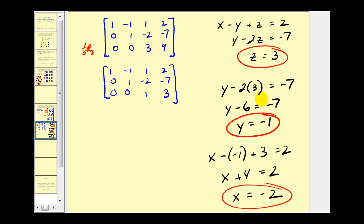We have now solved this system using an augmented matrix in row echelon form. In the next video we'll talk about how to rewrite an augmented matrix into reduced row echelon form — it's a very similar process. As you get a feel for working with augmented matrices, you'll notice it's very similar to using the elimination process, just using a matrix instead of equations. I hope you found this video helpful. Thank you.